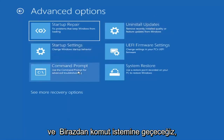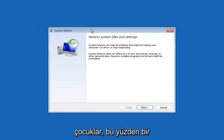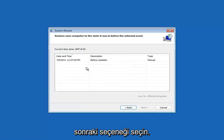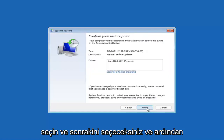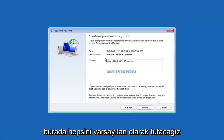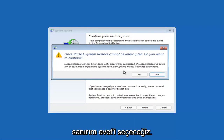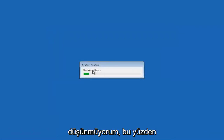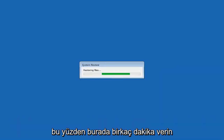Something else you can look at is System Restore, which will use a restore point recorded on your PC to restore Windows — I would highly recommend this. Select Next, and assuming you have a restore point saved on your computer, select the most recently created one, then select Next, and then Finish. Once started, system restore cannot be interrupted — select Yes to continue. Just give it a couple minutes to run, depending on how large your hard drive is and how much is saved on the restore point.